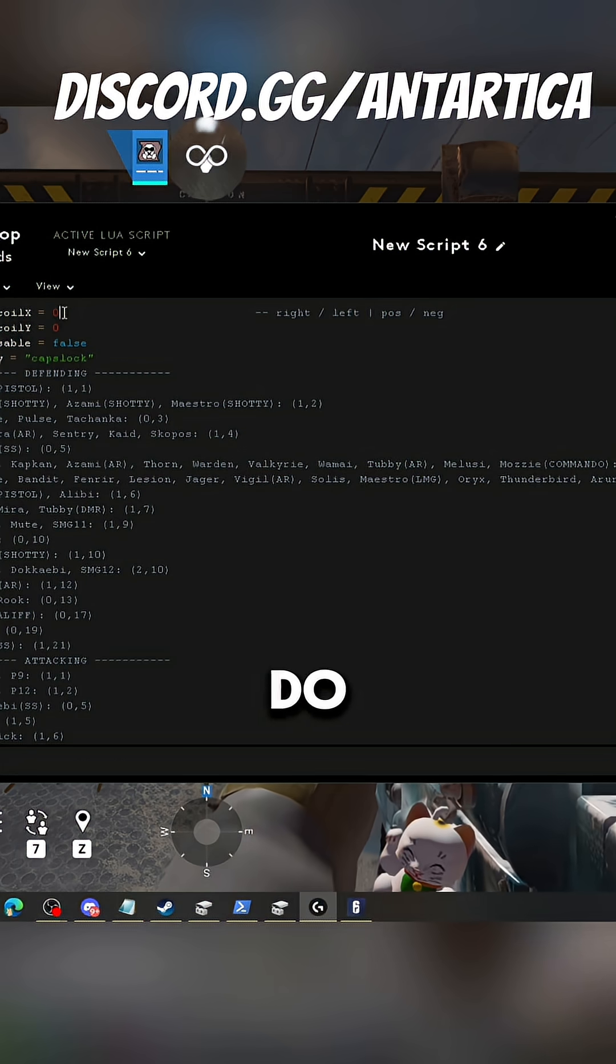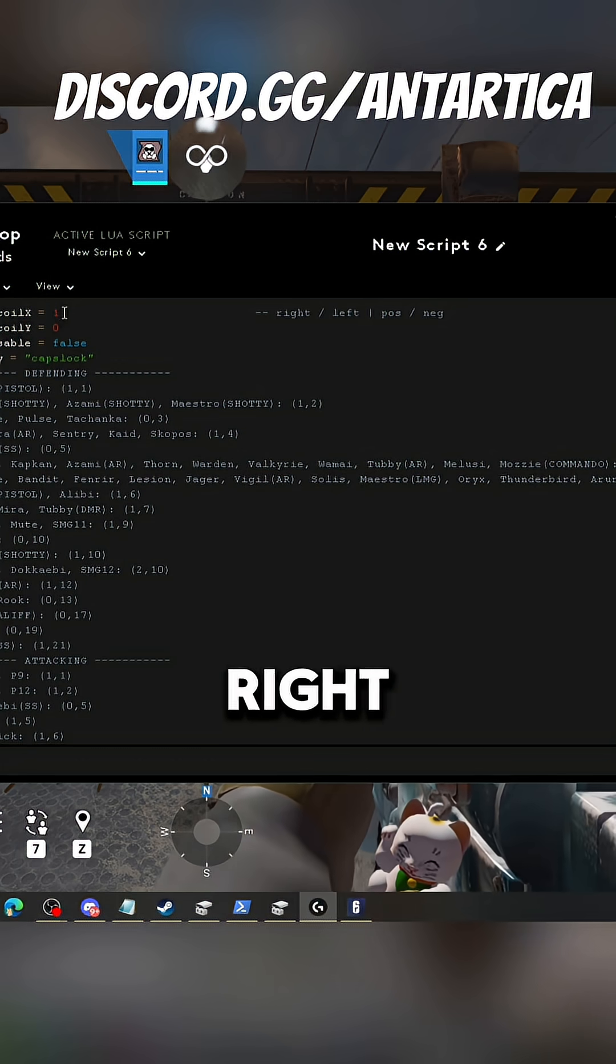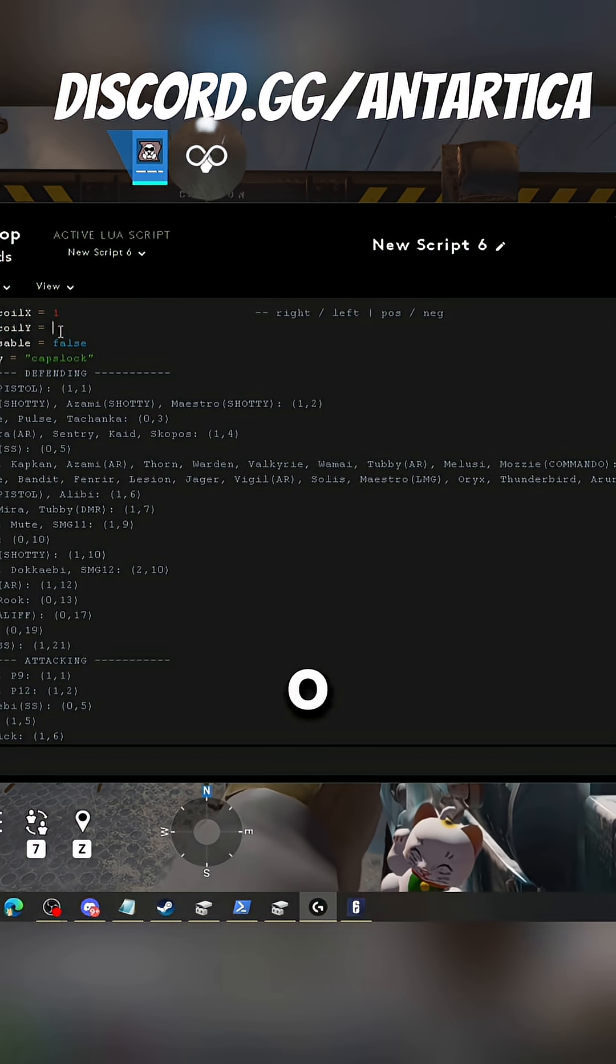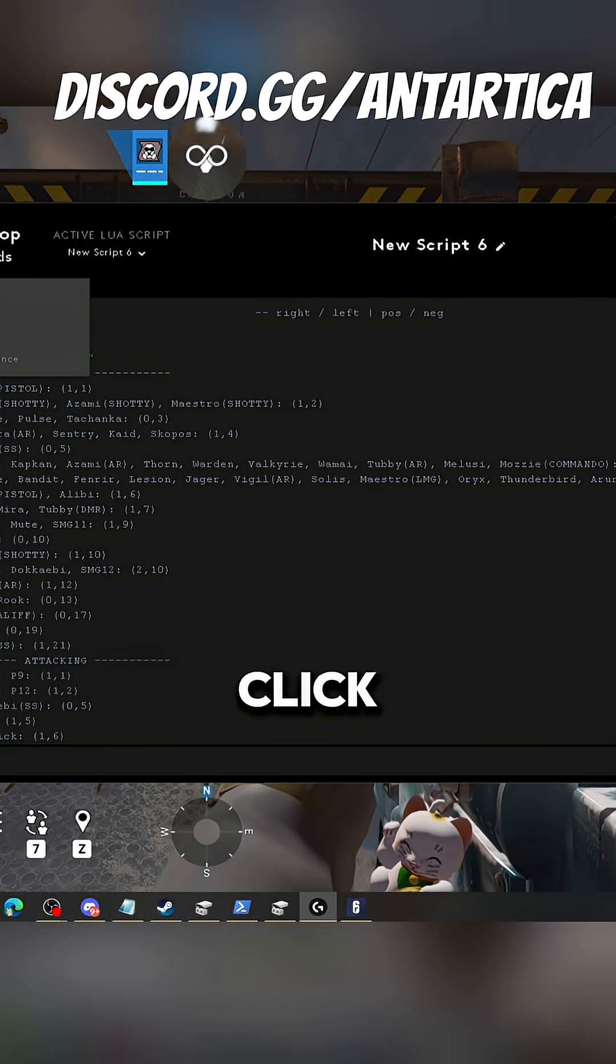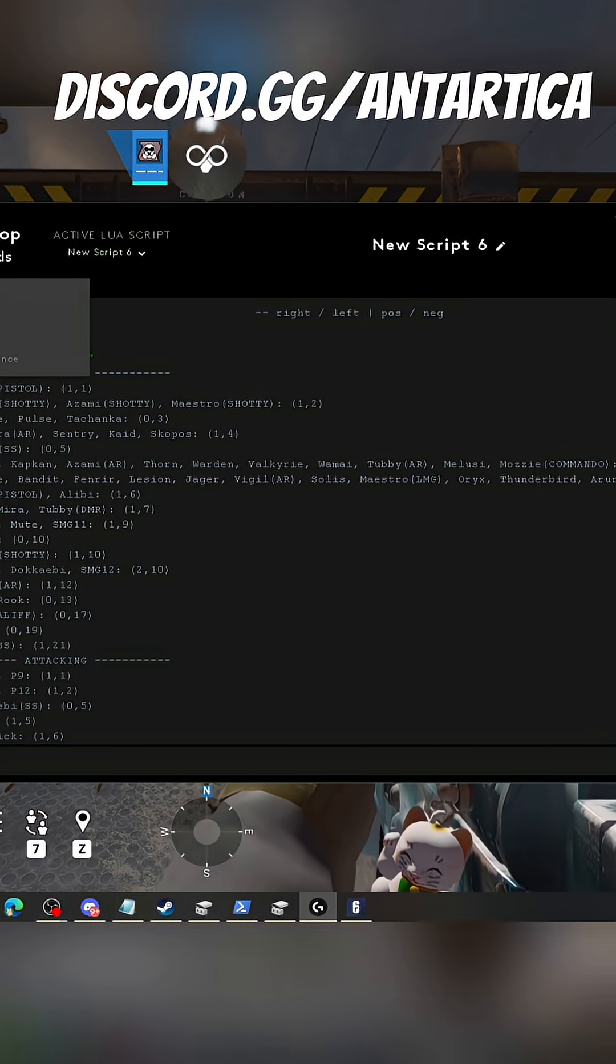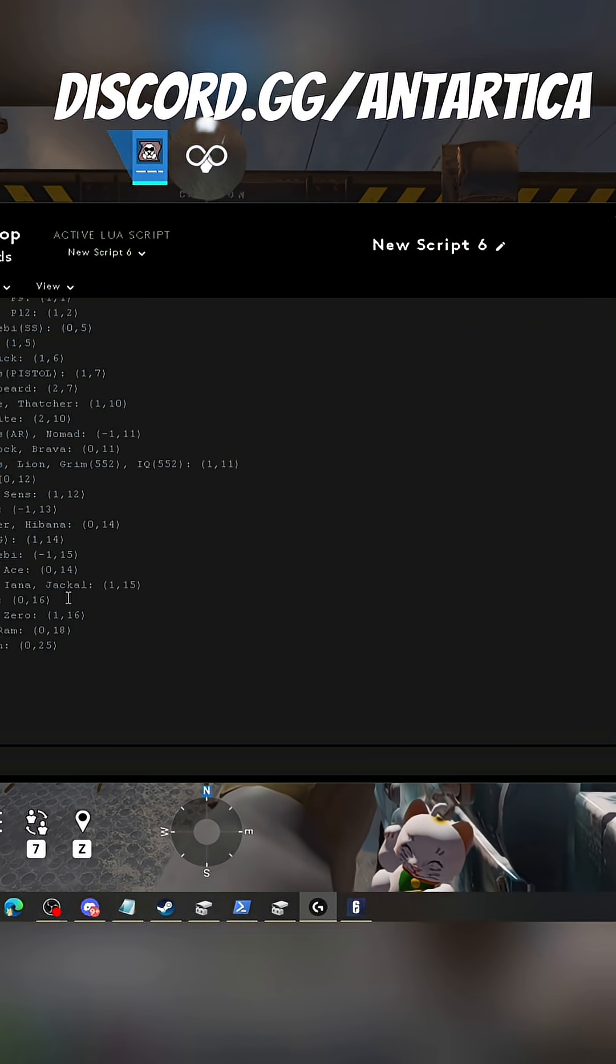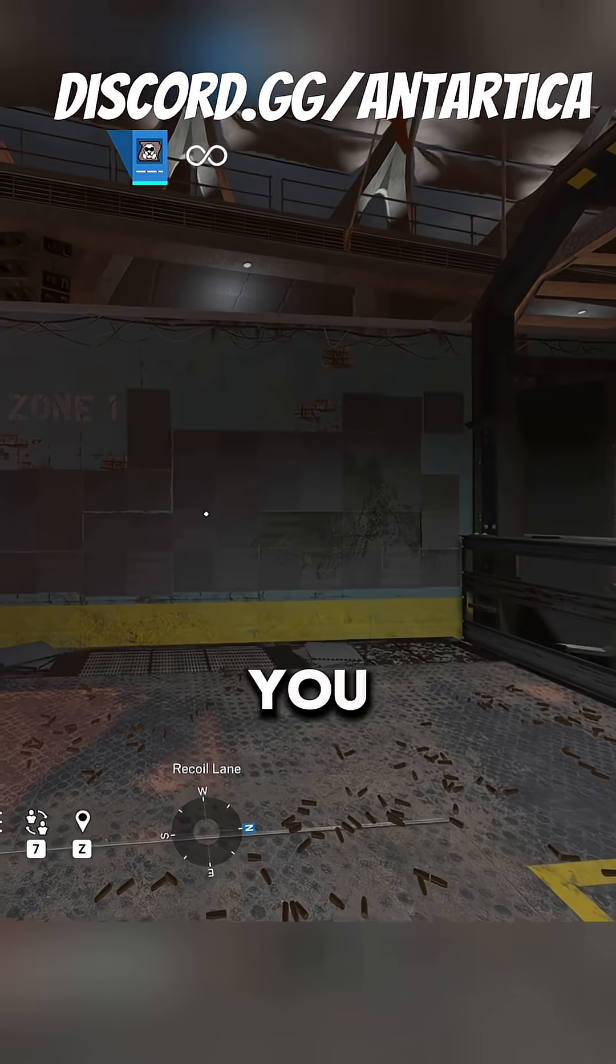So all you got to do is place one right here and replace the zero for a nine. Once you've done that, click on the script at the top left, save and run. And now all you got to do is kind of shoot.